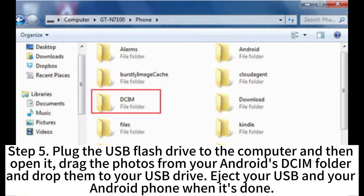Step 5: Plug the USB flash drive into the computer and then open it. Drag the photos from your Android's DCIM folder and drop them to your USB drive. Eject your USB and your Android phone when it's done.